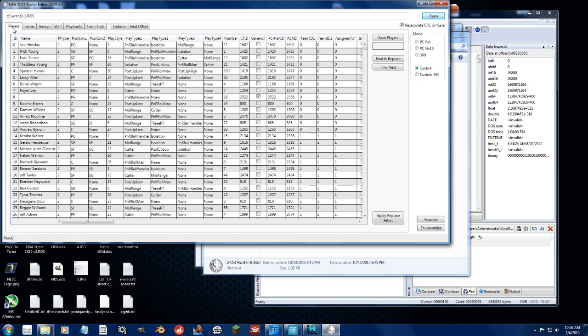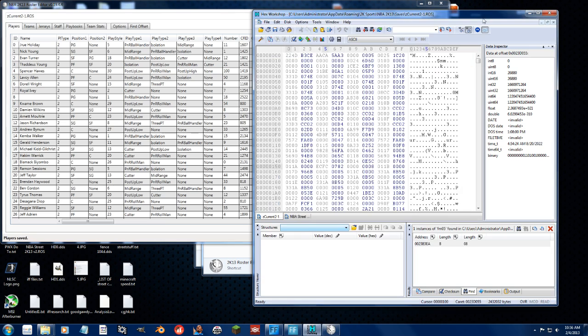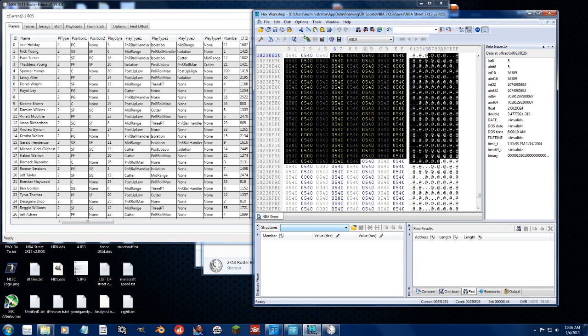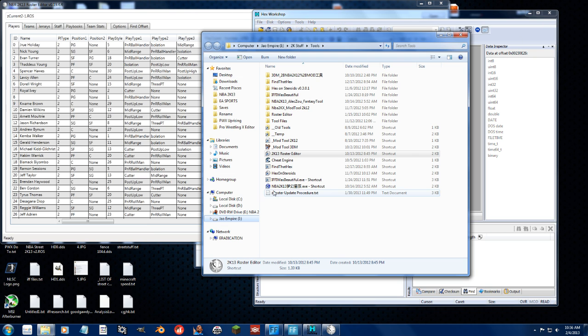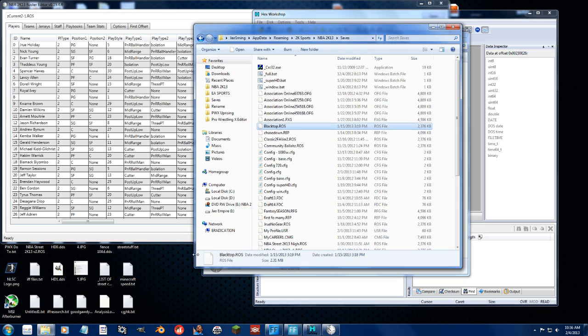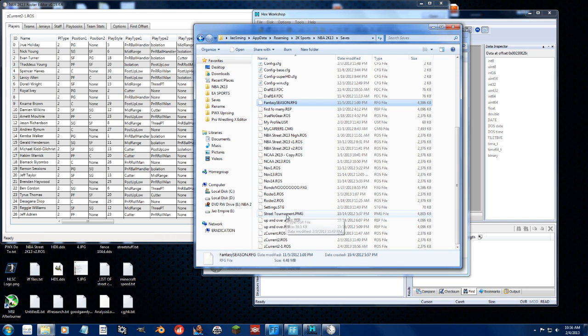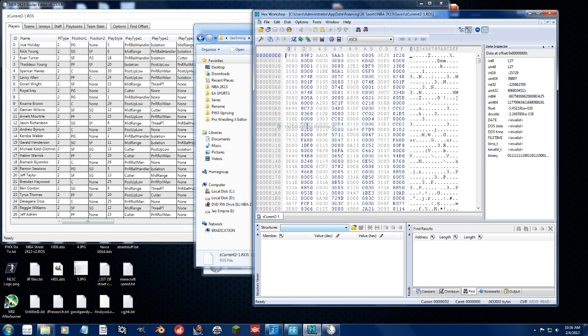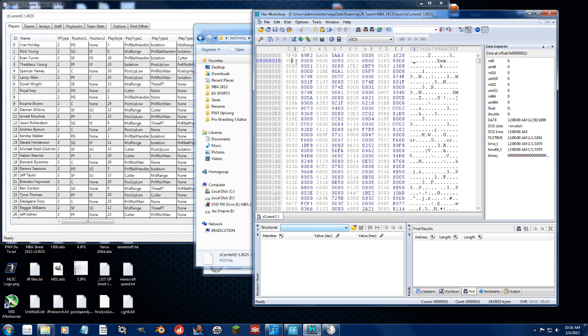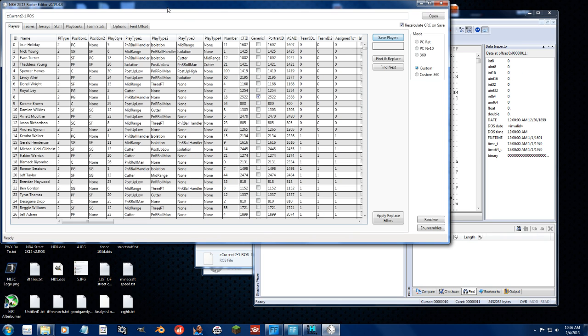So, save players. And then we can close this, and oops, I did something. And let's go over here again and open it again and see if it changed. Yep. So you can just open the thing in the roster editor and then do that. Save the players tab. Much easier that way.